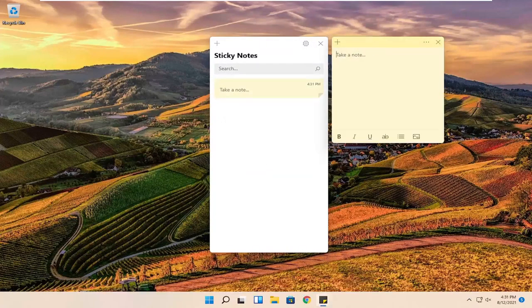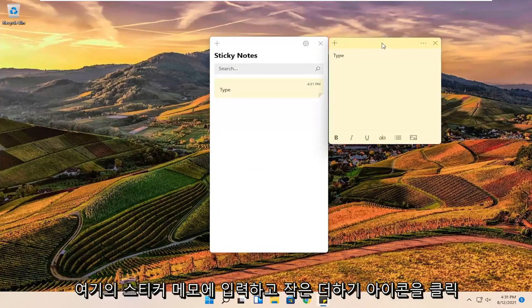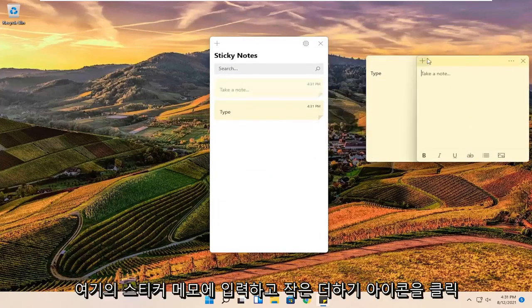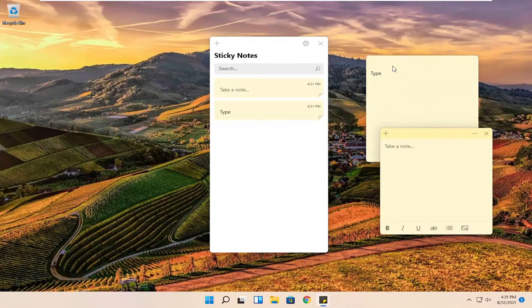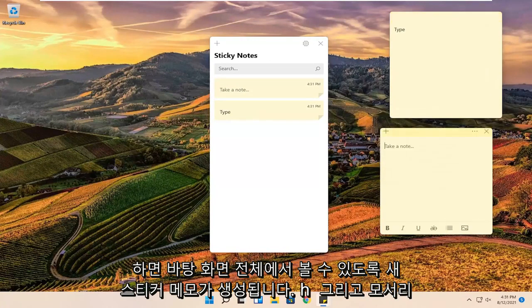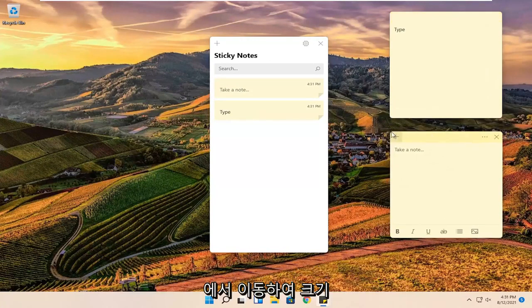At this point if you want to type anything you want you can just type it into the sticky notes over here. Clicking the little plus icon will create a new sticky note. So you can see them all over the desktop here.